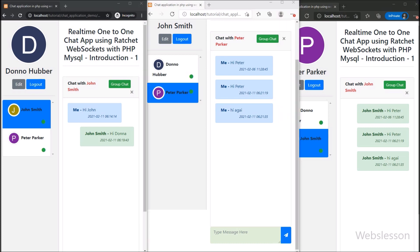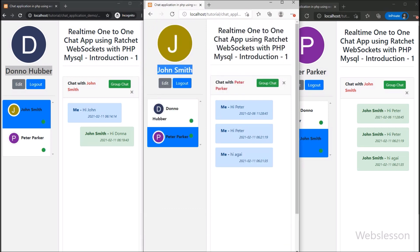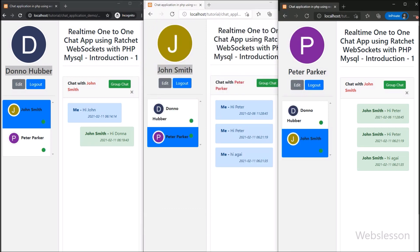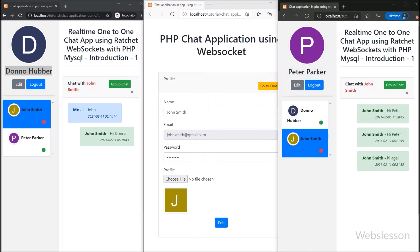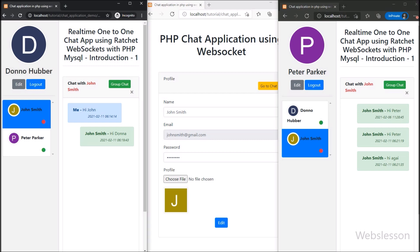Now we want to display user online and offline status in real time using the Ratchet WebSocket library. Here we can see that in all three accounts all users are online. We go to the John Smith account and click the edit button, so John Smith leaves the private chat page. In all other user accounts we can see that a red color circle is displayed in place of the green color circle — the red circle means John Smith is offline.